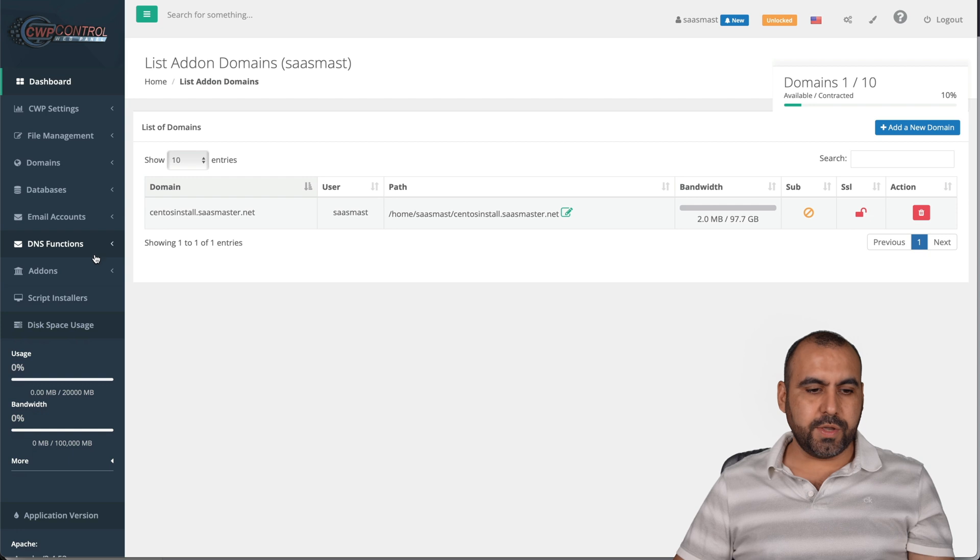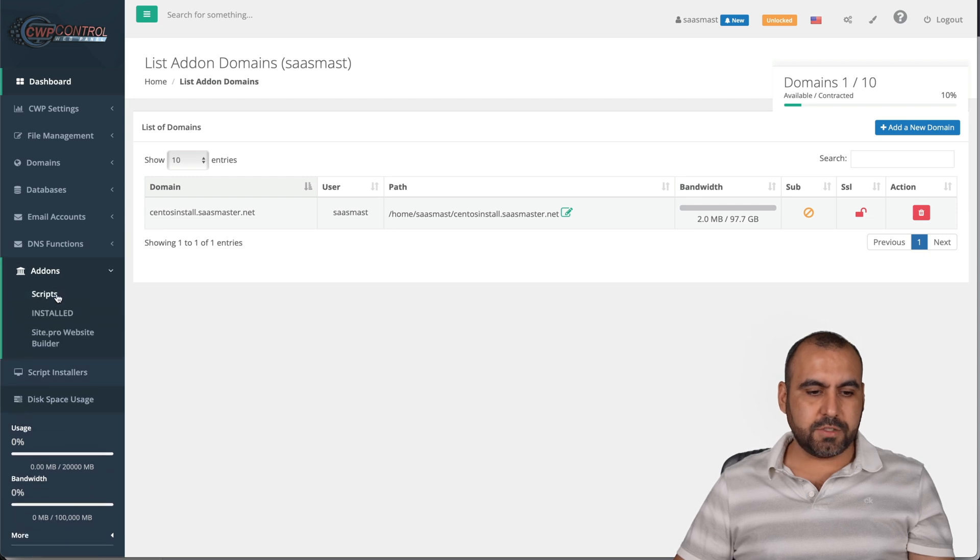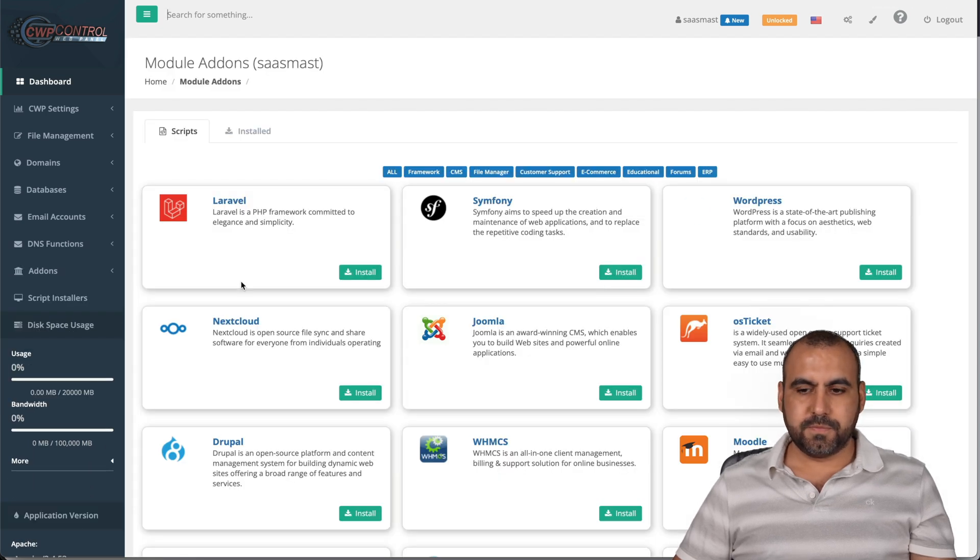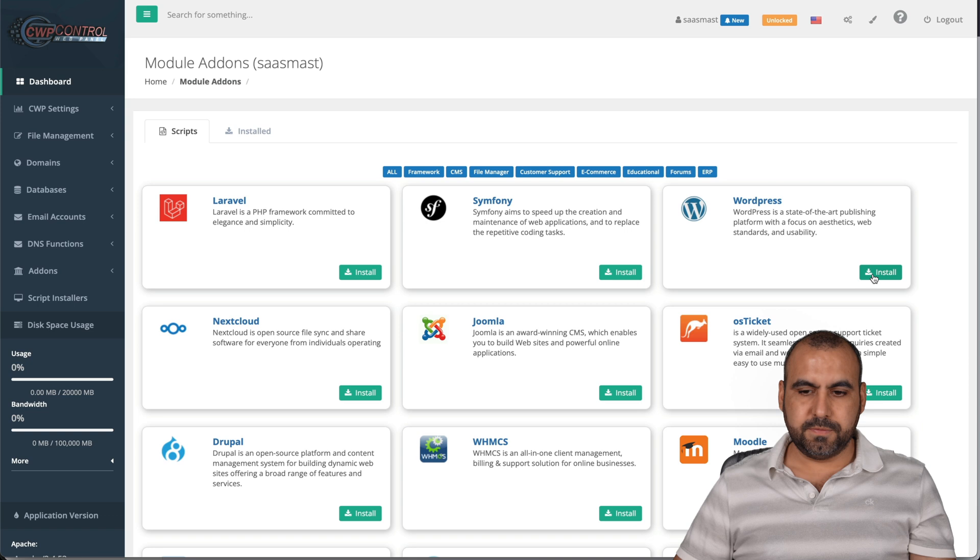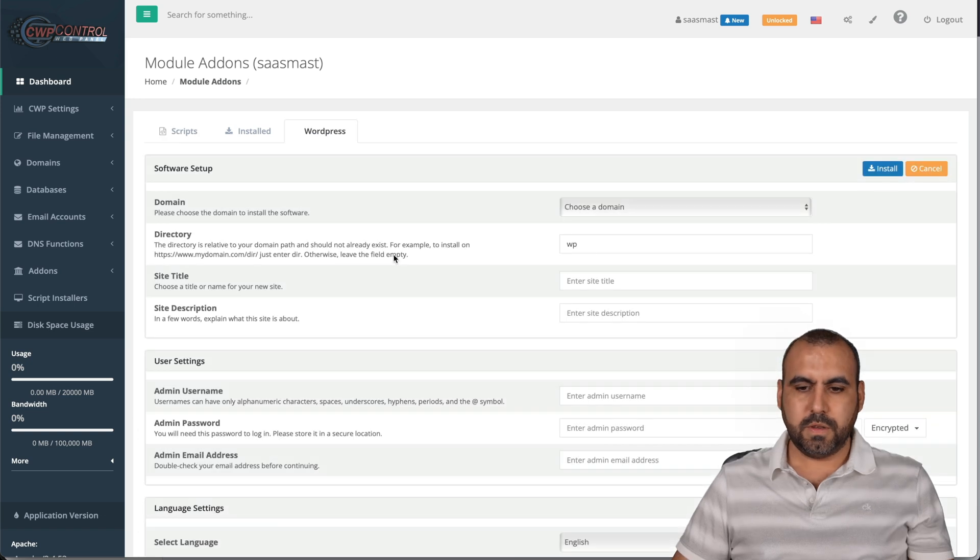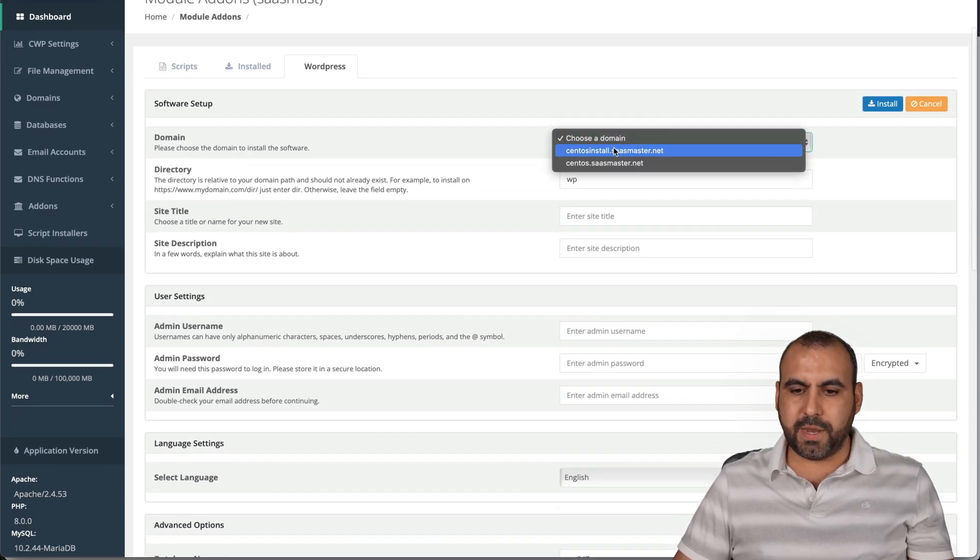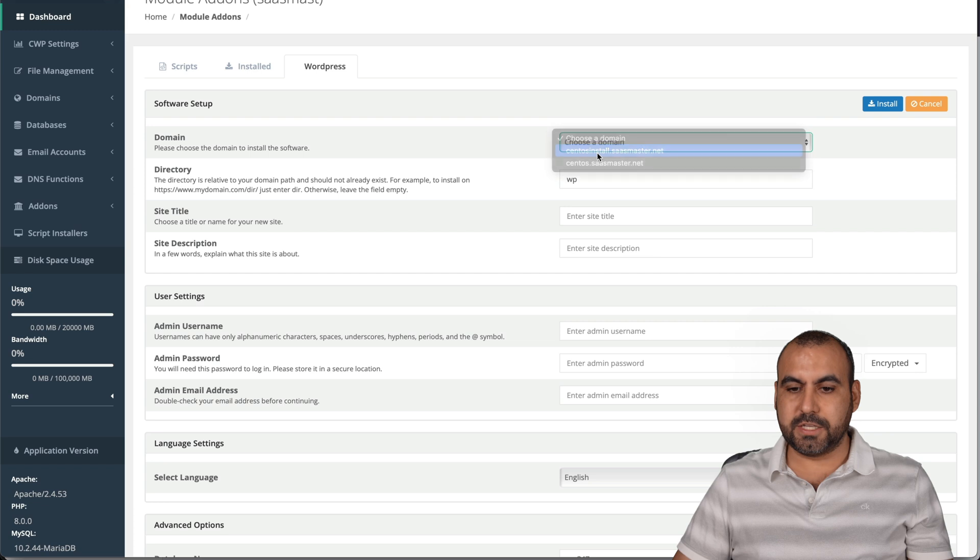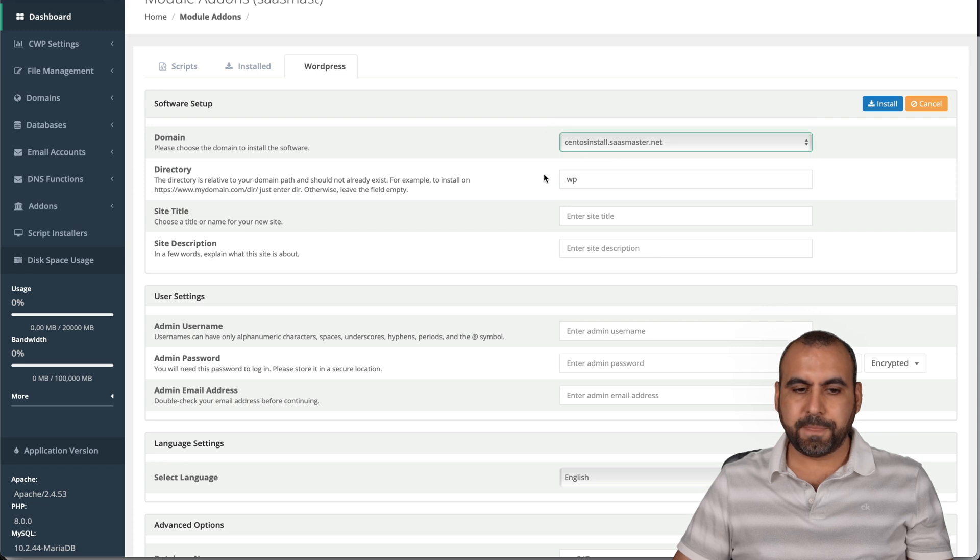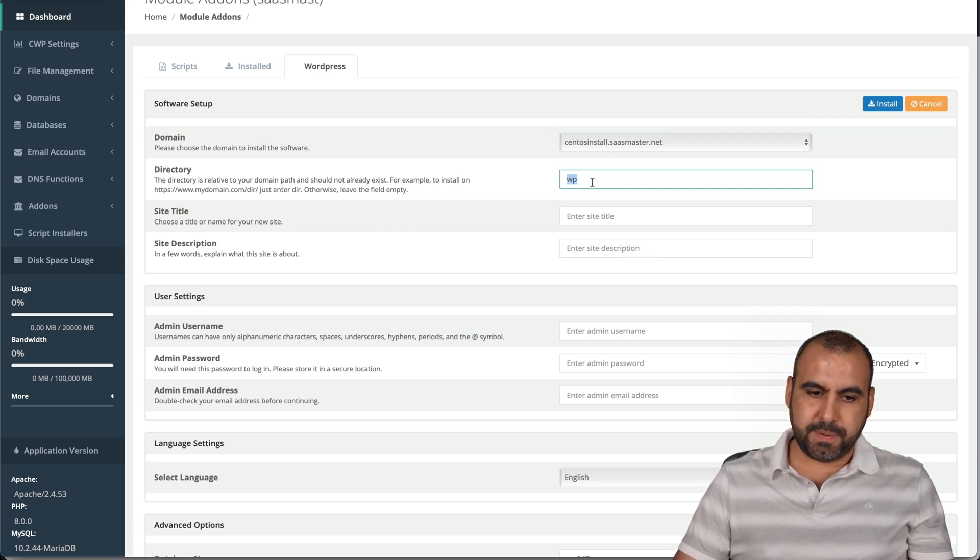Let's go into add-ons scripts and we're going to install WordPress. There we go. And now we're going to choose a domain that we've added. So in this one, it's CentOS install the directory. It's going to be the main one.